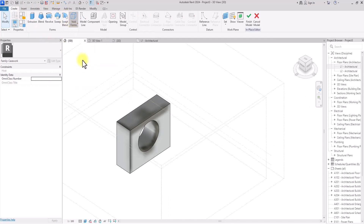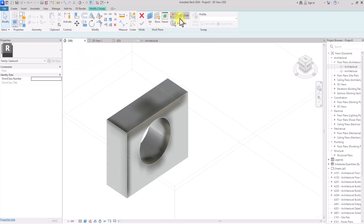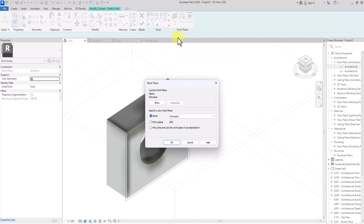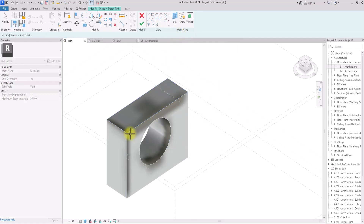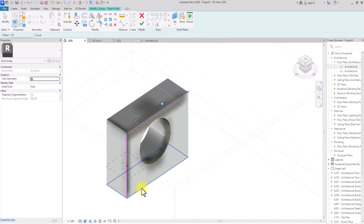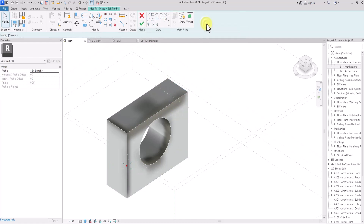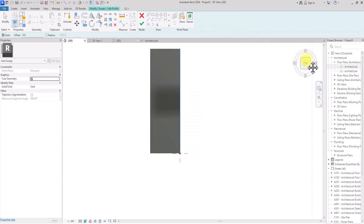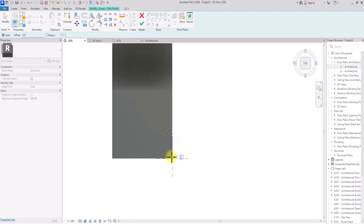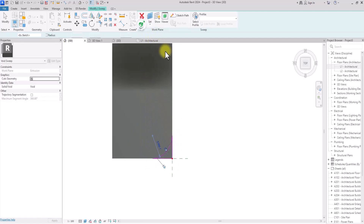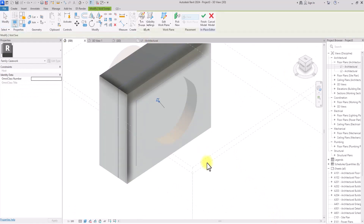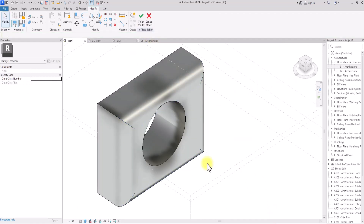I can also go to Create again, go to Void Forms, and use a different kind — Void Sweep. Under Void Sweep I'm going to click Sketch Path, set the work plane to this surface, click Pick Lines to pick the path I'm sketching through, click Finish, then click Select Profile and Edit Profile. I'll draw a profile for the void sweep, use a curved line, and click Finish twice. You can see how the void form has beveled these edges, still within the editable interface of this model.